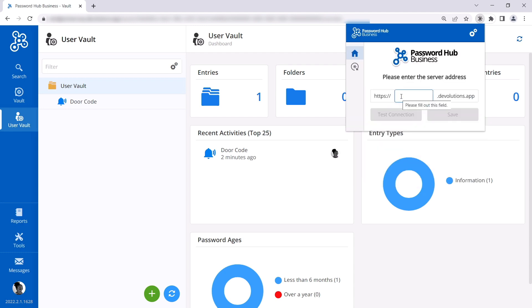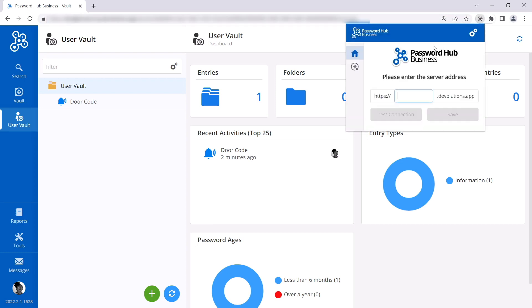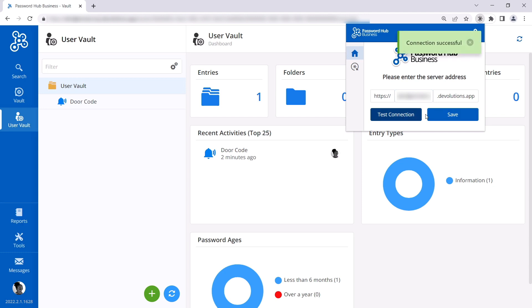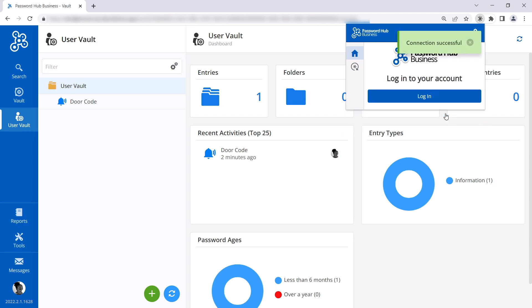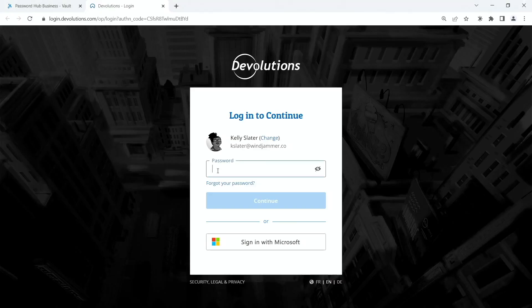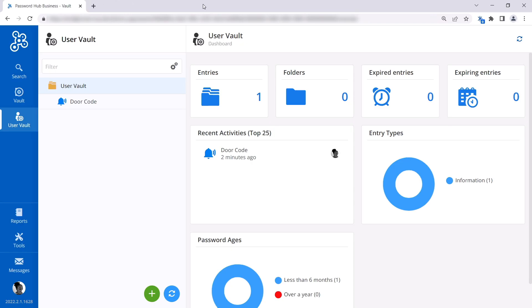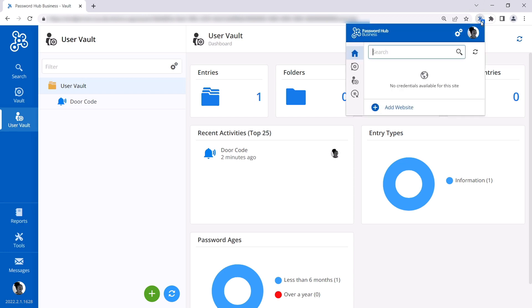Here we need to insert the Password Hub name, so she can simply just copy and paste and then select Test Connection and then Save. There we go. Now here she'll have to authenticate again because she has to connect her DWL plugin to her Password Hub account.